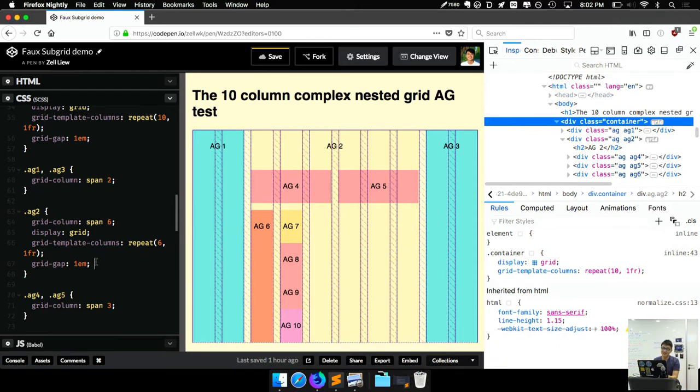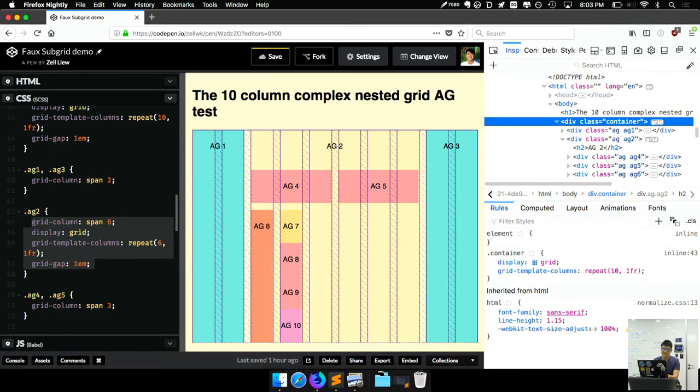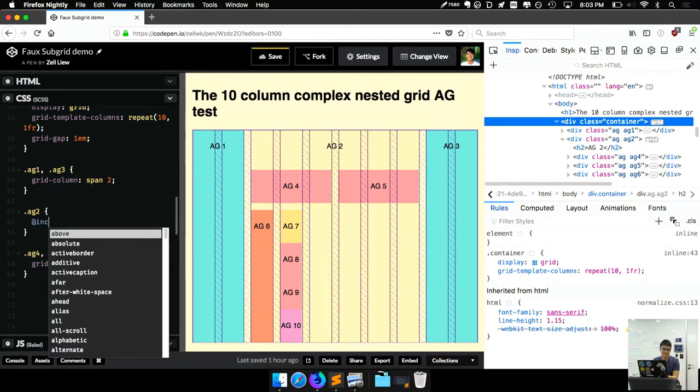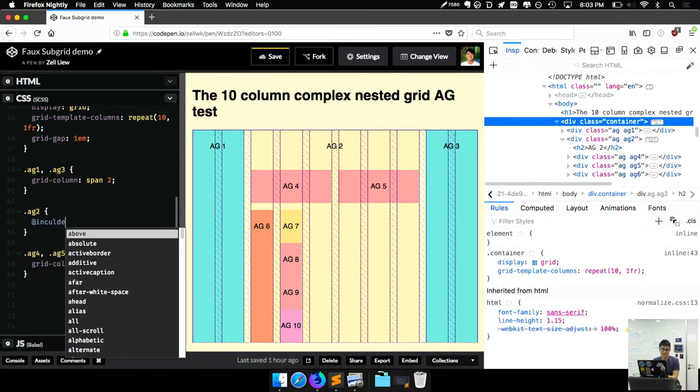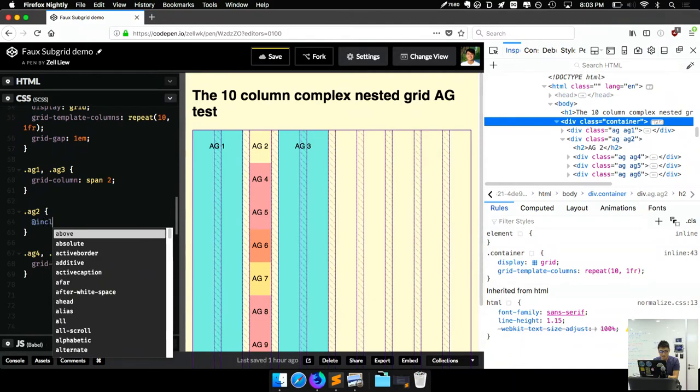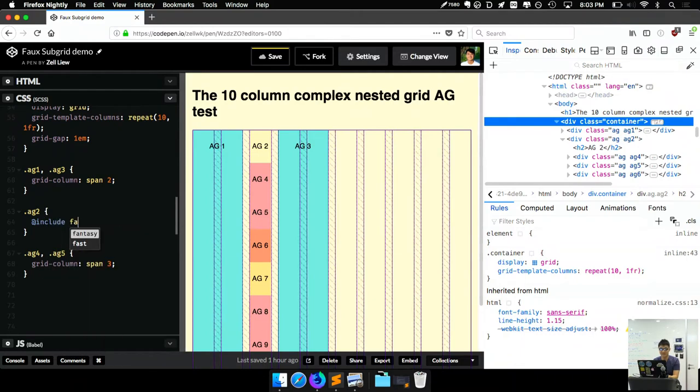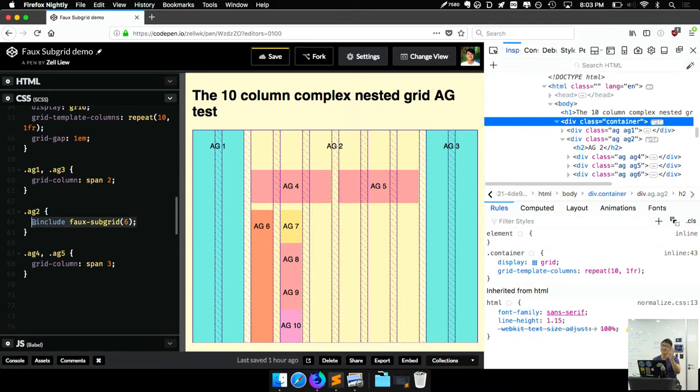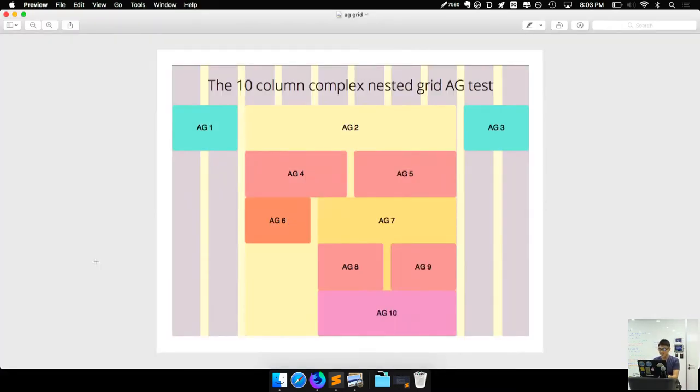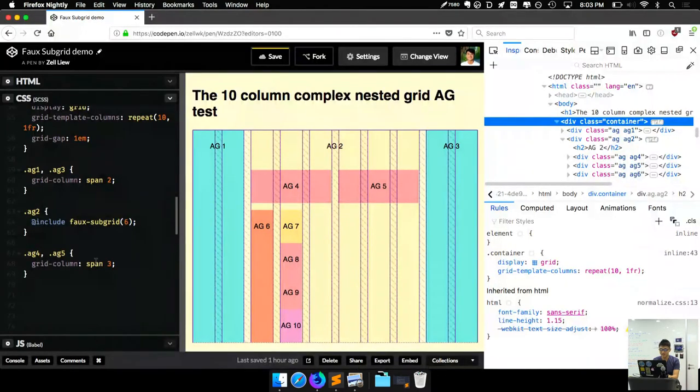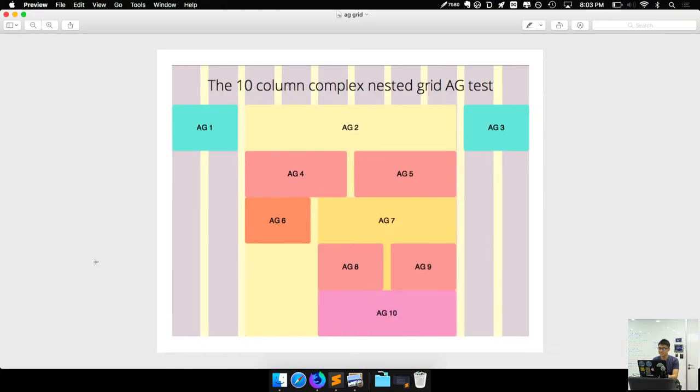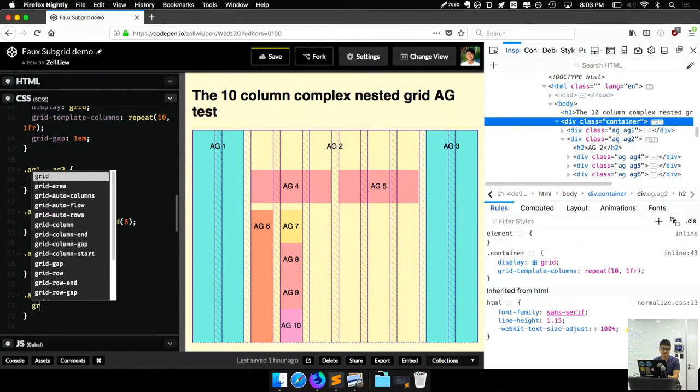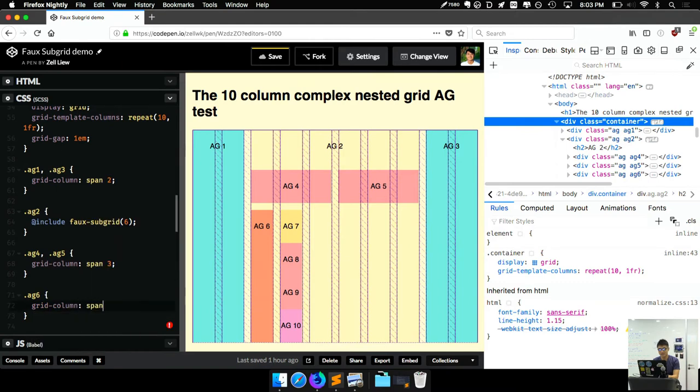So this is what you need to do to have that fake nested grid. But what I did with this is you can remove all of this and say include false subgrid 6. Damn, it's the same thing. So whatever that I just did, it basically does the same with this mixin. So one line instead of four lines. That's basically what the mixin does. Moving on. So what we want to do is, okay, AG6 is two columns.